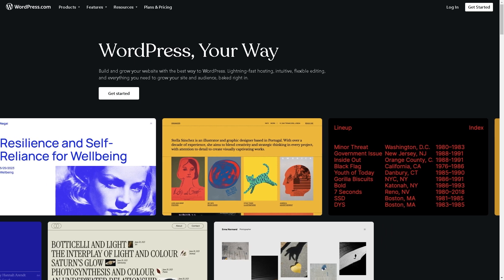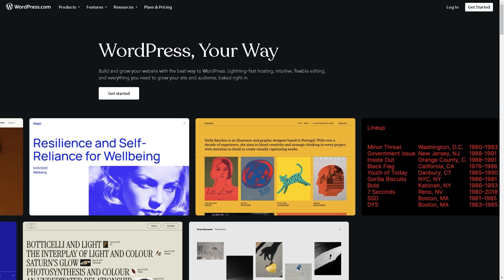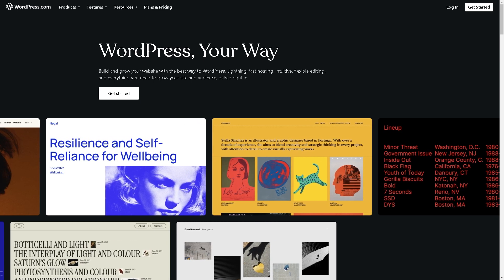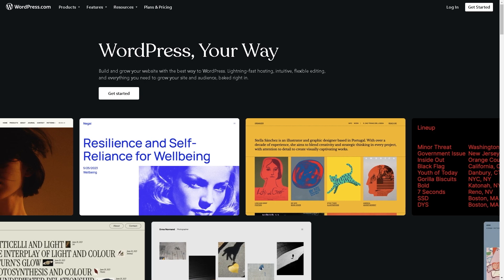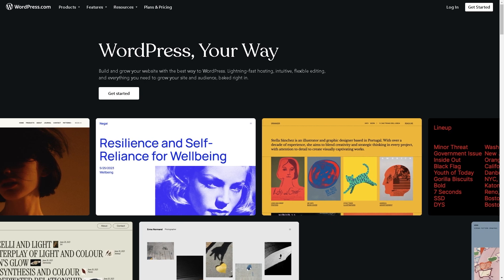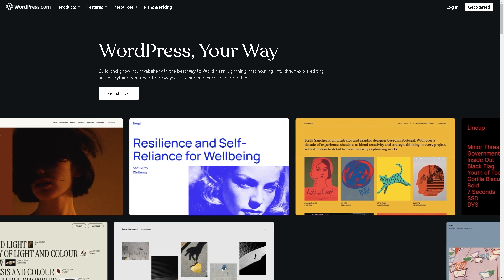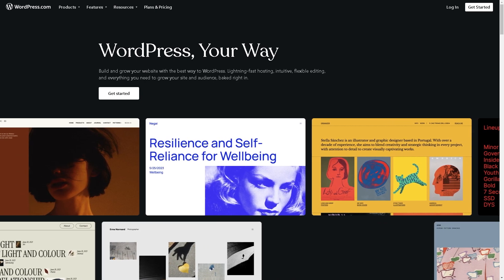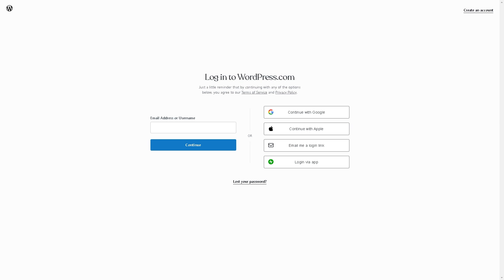Welcome back to our channel. In today's video, we're going to explore how to connect a GoDaddy domain to WordPress. Let's begin. Make sure you're logged into your WordPress account because we'll be needing your credentials when we integrate both GoDaddy and WordPress.